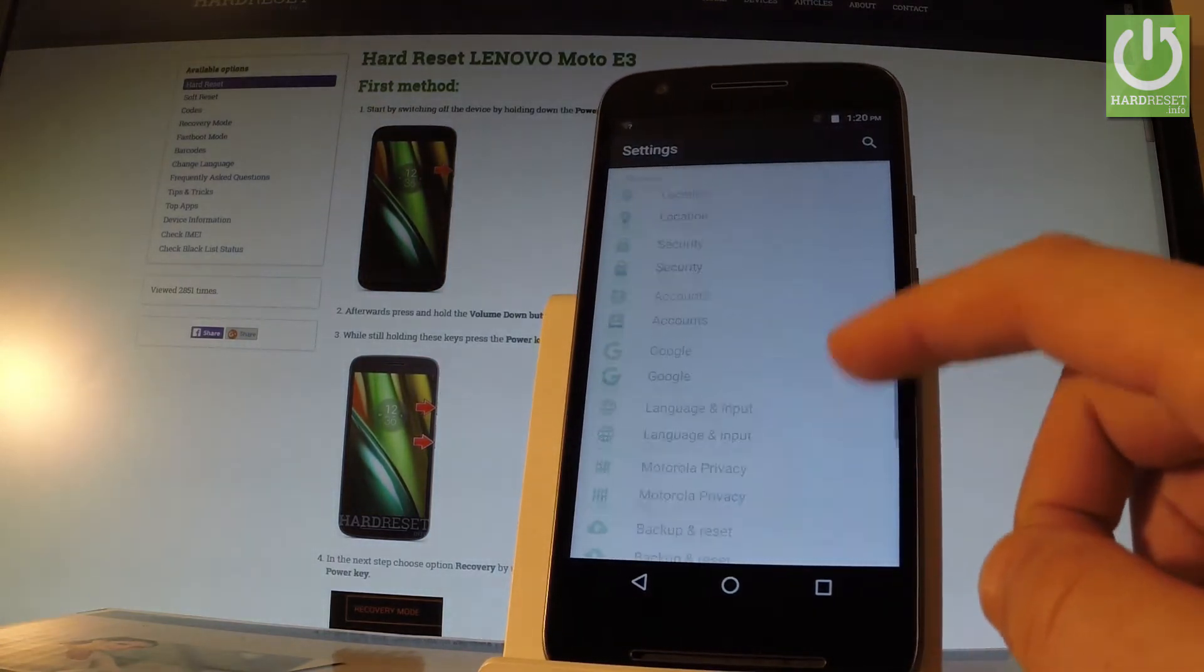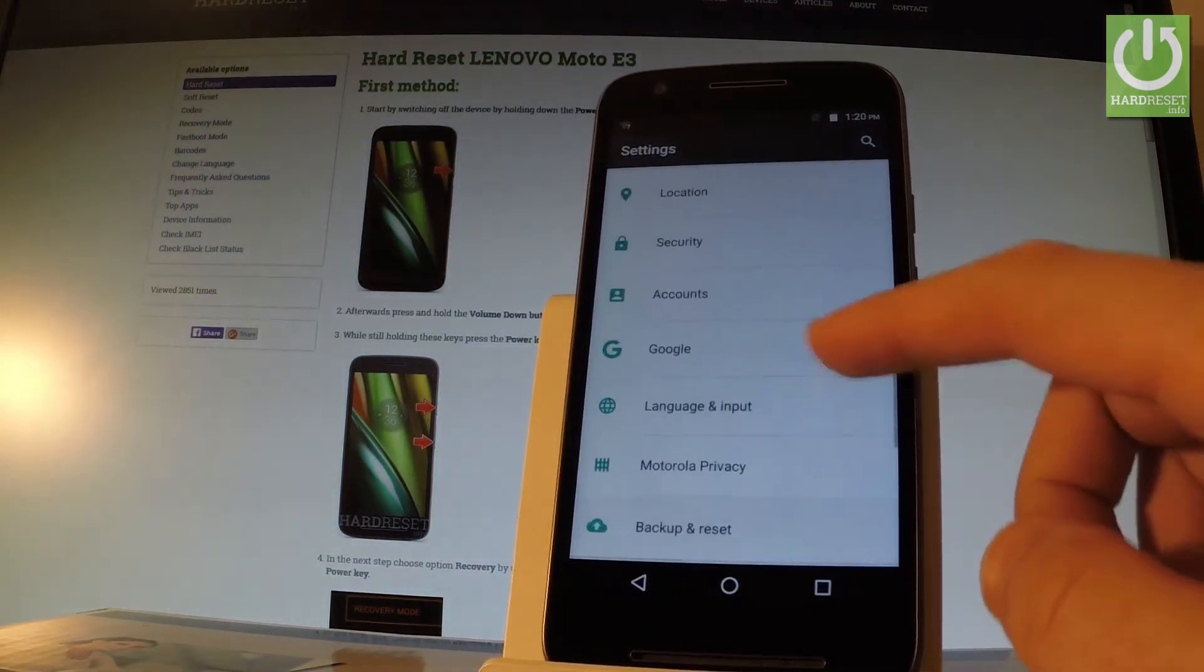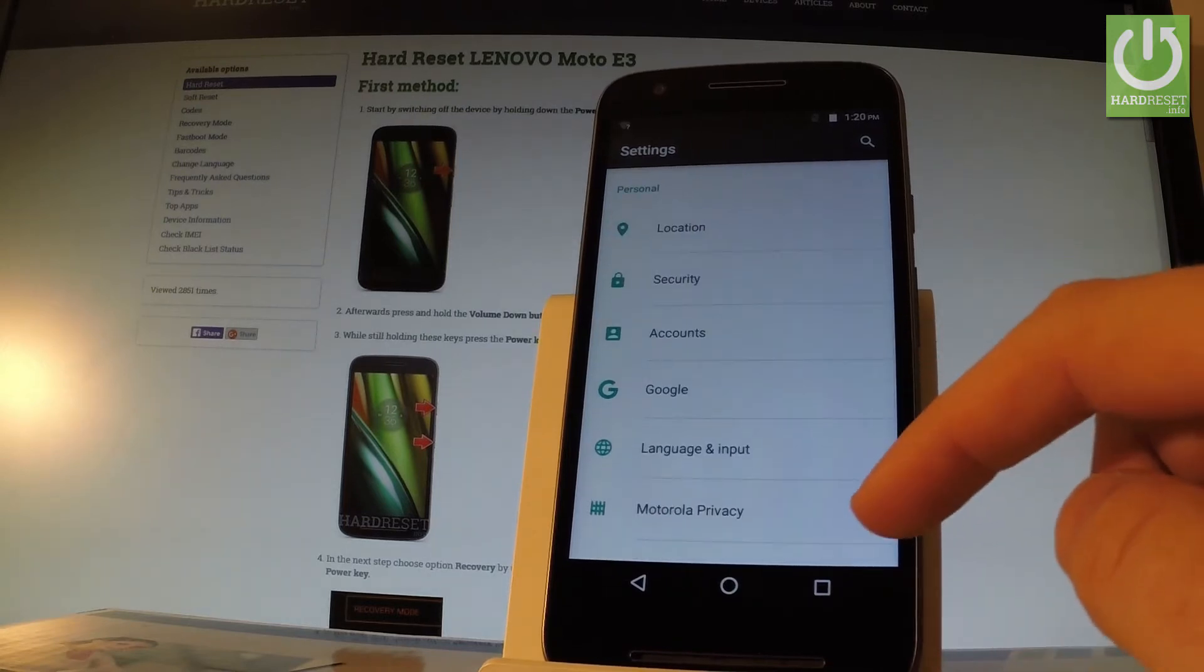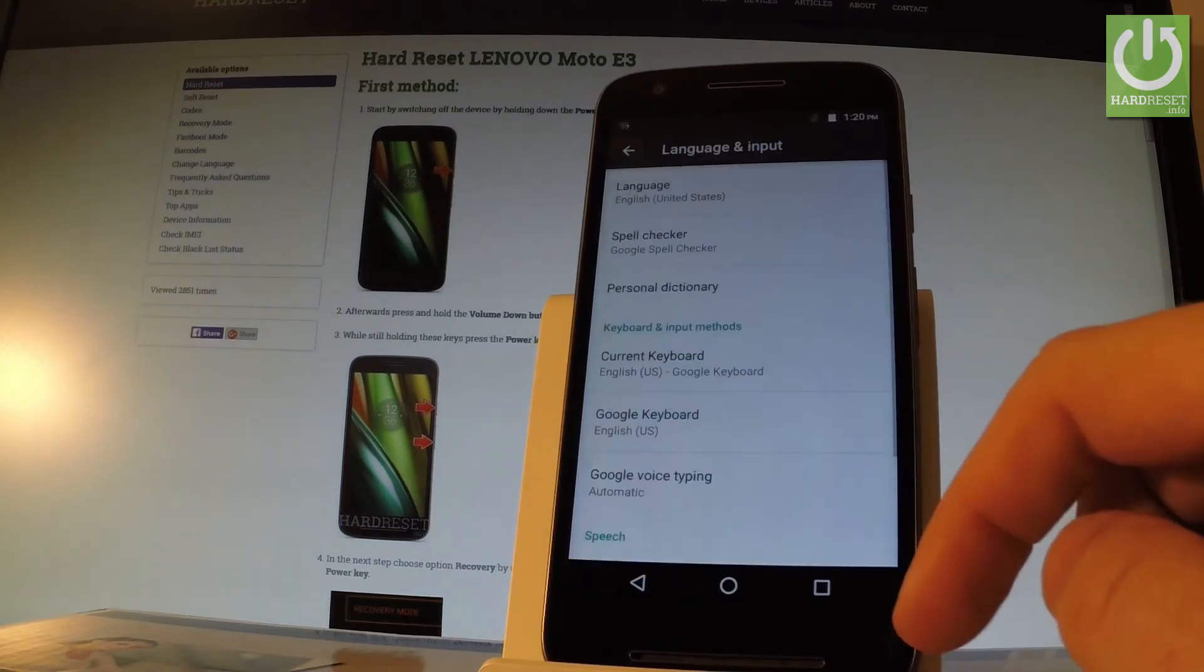Let's scroll down to the personal tab and here you should find language and input, let's choose it.